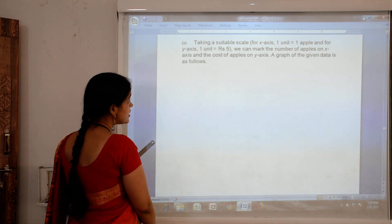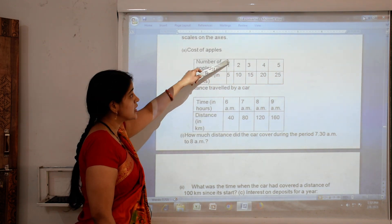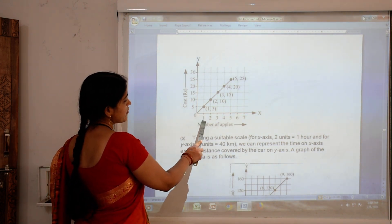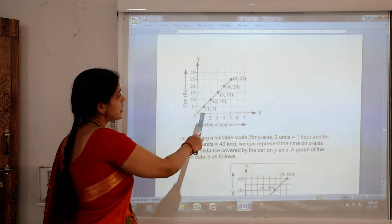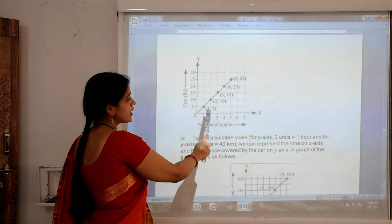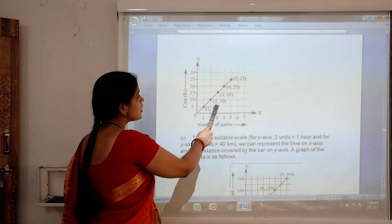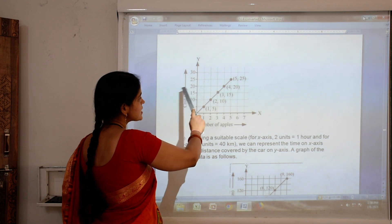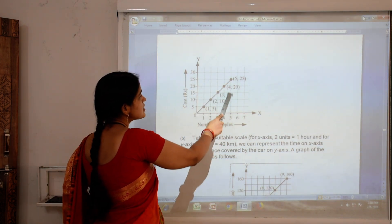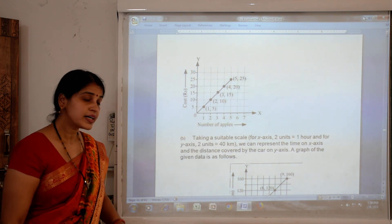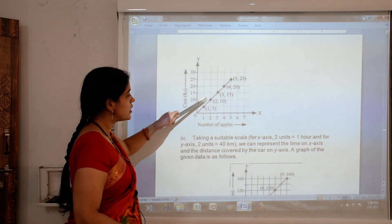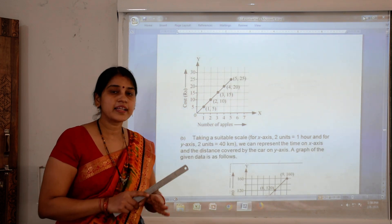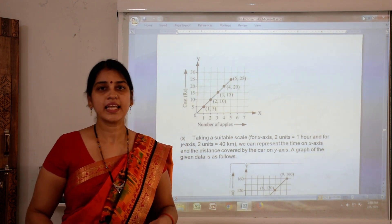Our points are (1,5), (2,10), (3,15), (4,20) and (5,25). We plot each point the same way as in the previous exercise — 1 on x-axis and 5 on y-axis for the first point, then 2 on x and 10 on y, then 3 on x and 15 on y, then 4 on x and 20 on y, and finally 5 on x and 25 on y. Now we join all the points and we get a straight line with no break. This type of graph is known as a linear graph.